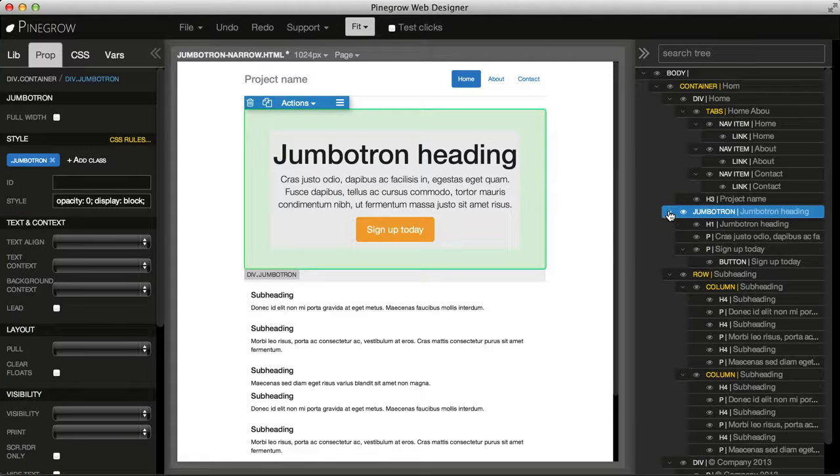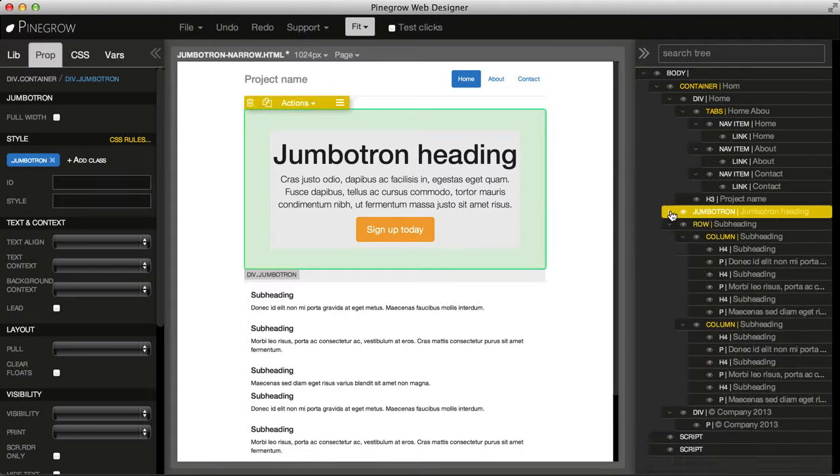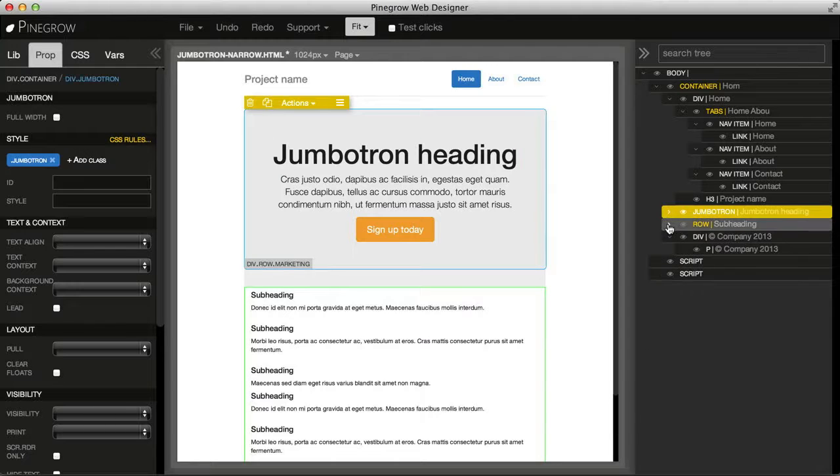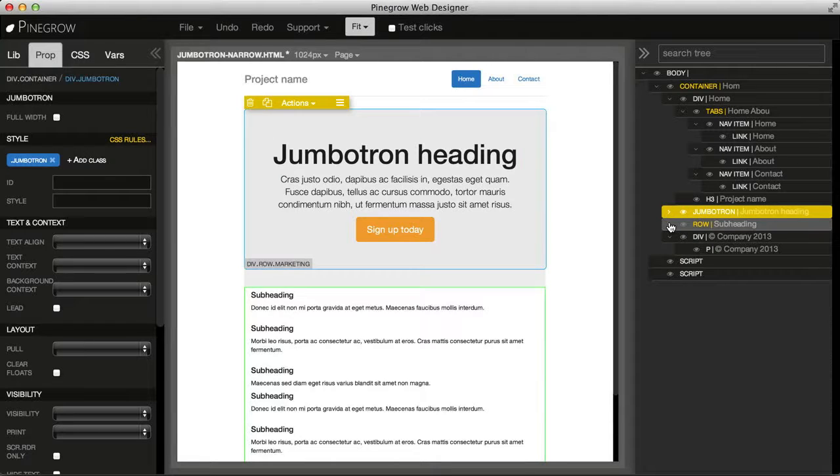And there is also a collapse arrow, which collapses all the child elements under this parent.